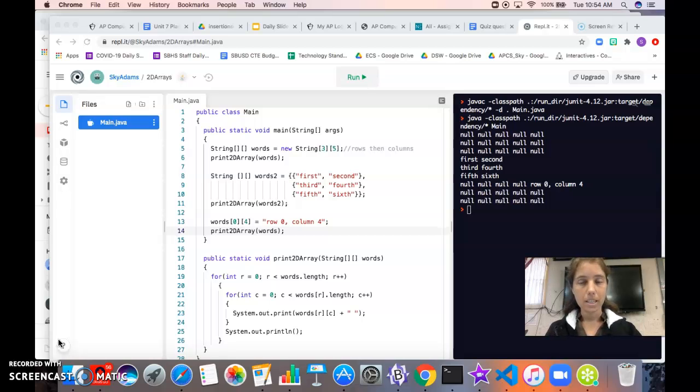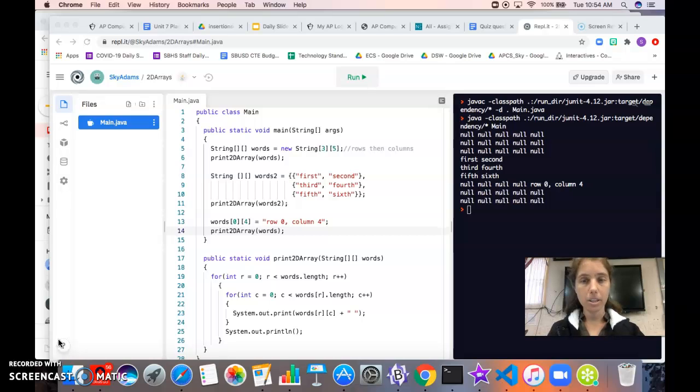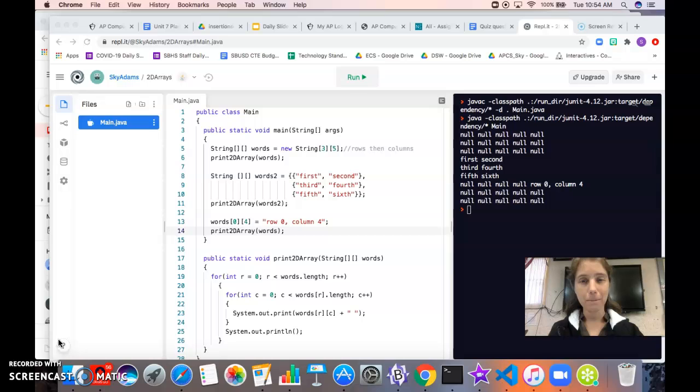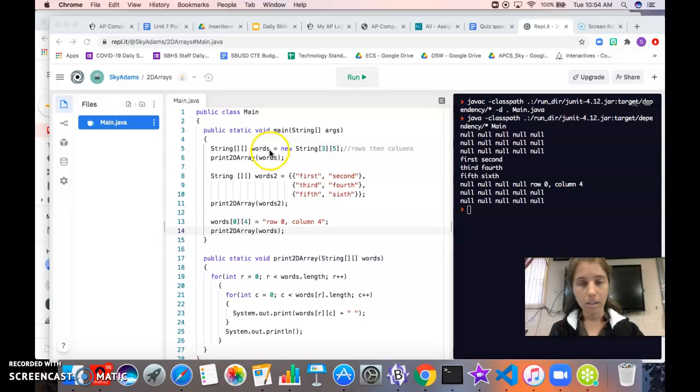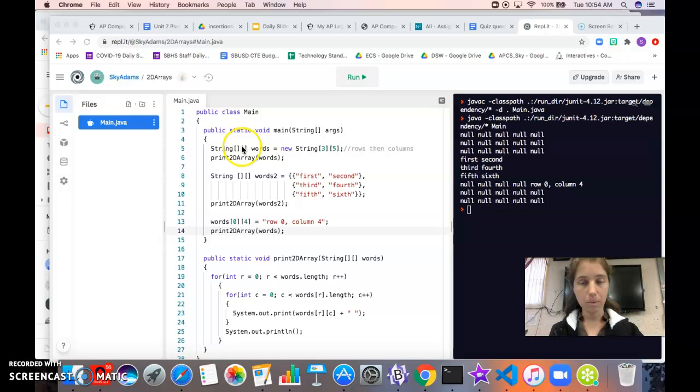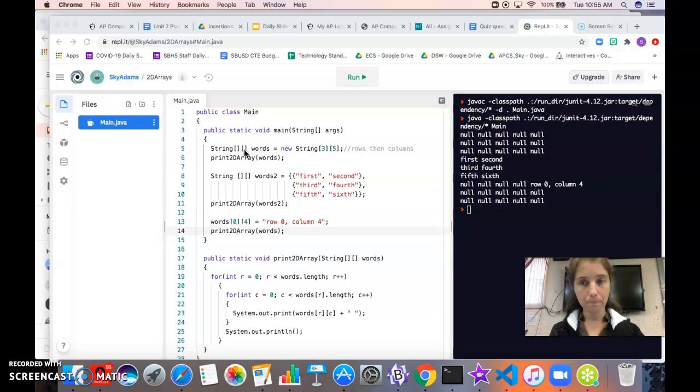The syntax for creating a 2D array is similar to the syntax for creating a 1D or normal array. You can see here on line 5 this is how we declare a 2D array. It's identical to a 1D array except we have an extra set of square brackets to indicate that it's a 2D array.